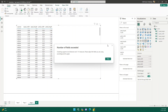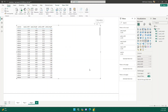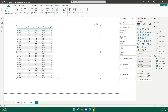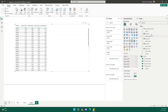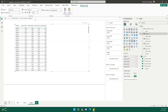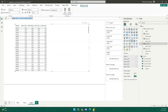What we should do is create measures instead of using raw columns. We will create four simplistic measures. As you can see, I've already created these: petal length is simply SUM of petal length, petal width is SUM of petal width, sepal length is SUM of sepal length, and sepal width is SUM of sepal width.